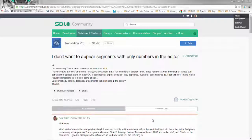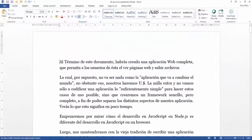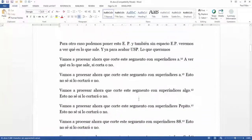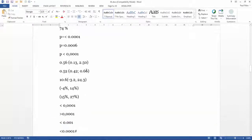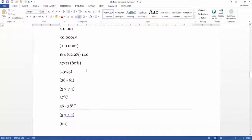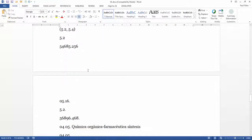This is a video in response to a question on the STL Translation Productivity Community website. It's all about hiding numbers in the editor with a quite complicated file. The question comes from Alberto, who kindly gave me a file — a test file full of all kinds of difficult numbers that you might want to exclude from your translation.